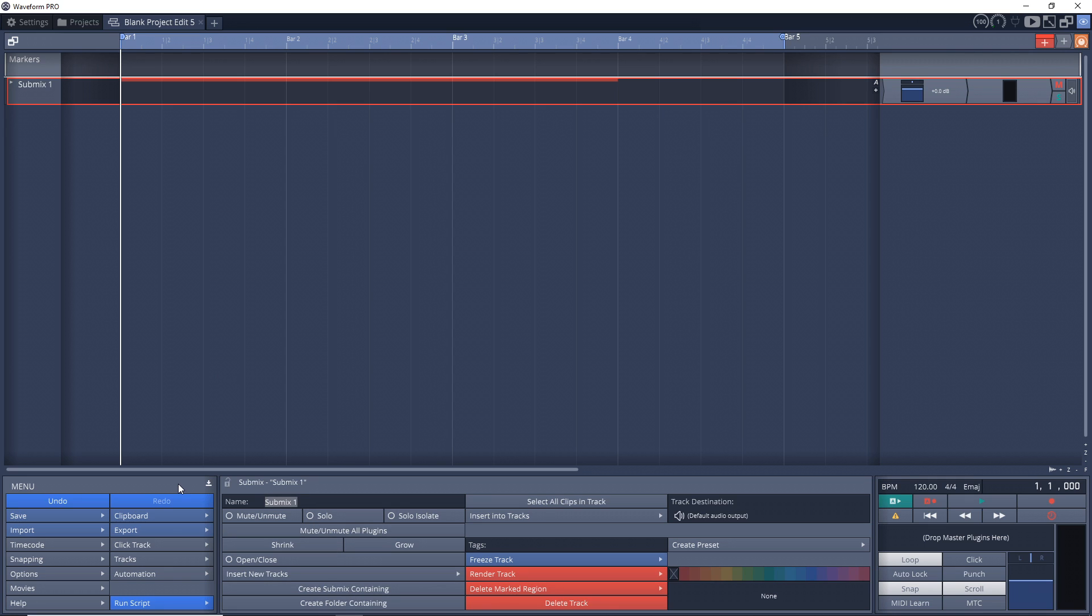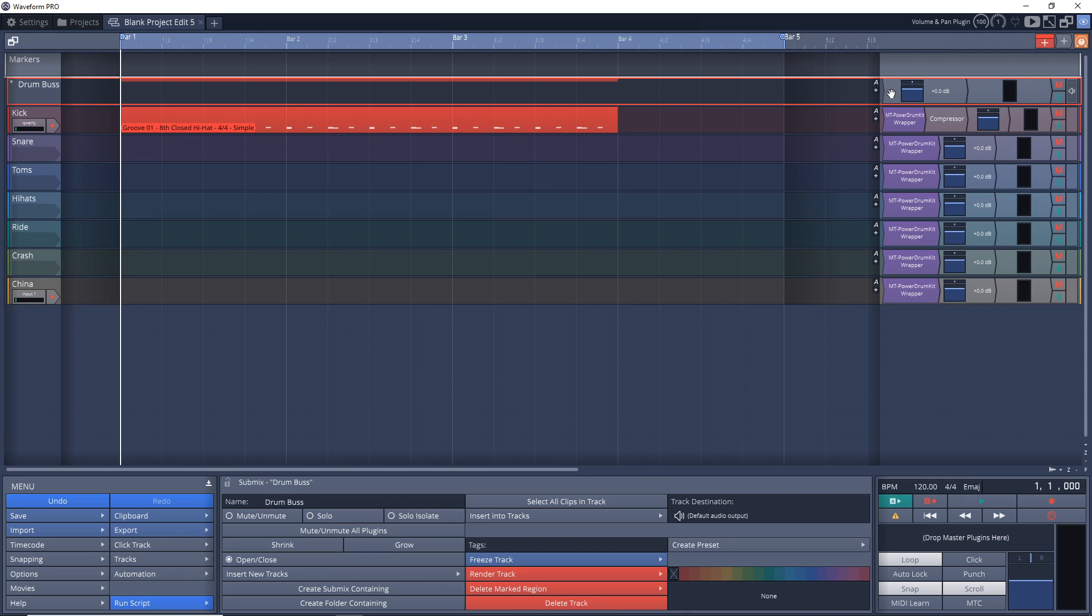And now all of those are in our drum bus. And we can rename this to drum bus. And now you can add a bus compressor and some EQ to all of the drums. And this way it sort of glues everything together.